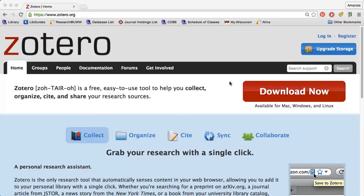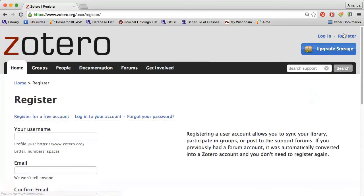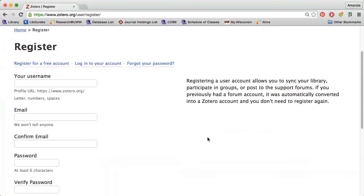In order to create a Zotero account, go to Zotero.org and click the Register link in the upper right corner. After filling out the registration form, you will need to go to your email and click the verification link from Zotero.